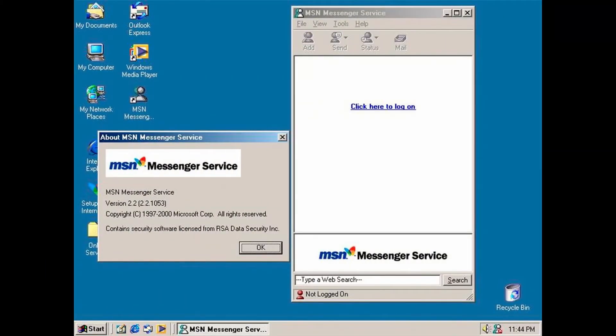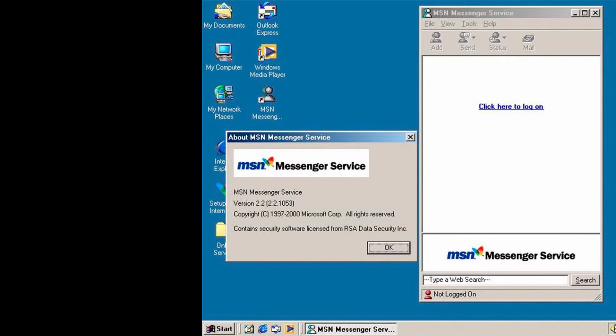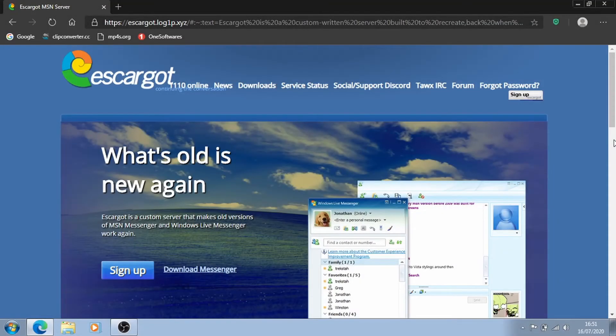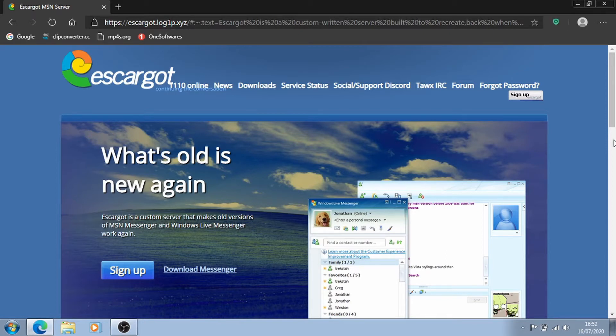It had support for Yahoo Messenger and Facebook Messenger which was a big reason for why it was popular back in the day. It was named MSN Messenger as all the older people knew it until 2005